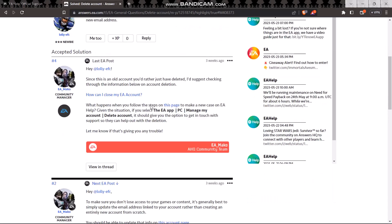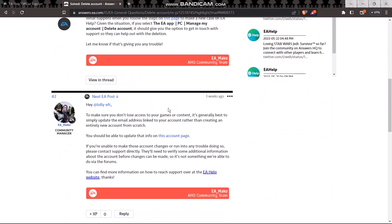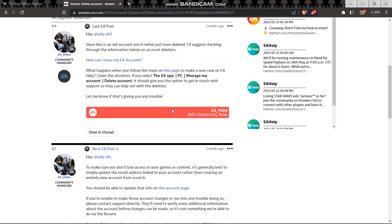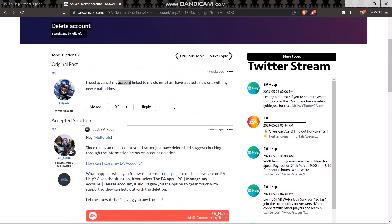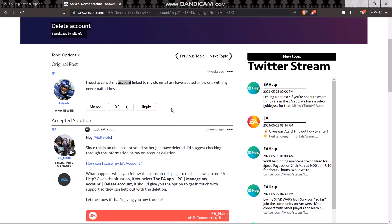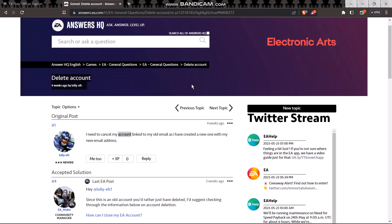So make sure to do this and follow it. Create a case and your account should be deleted by the help of the EA agent.